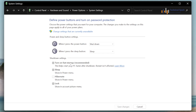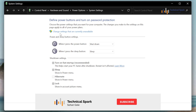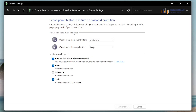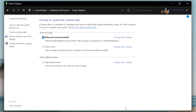But if in your machine this option is unticked, then simply click on Change settings that are currently unavailable. Once you click there, this option will get activated. And if this is unchecked, make sure you tick this option. Once done, click on Save Changes. This is how you can enable Fast Startup in Windows 11.